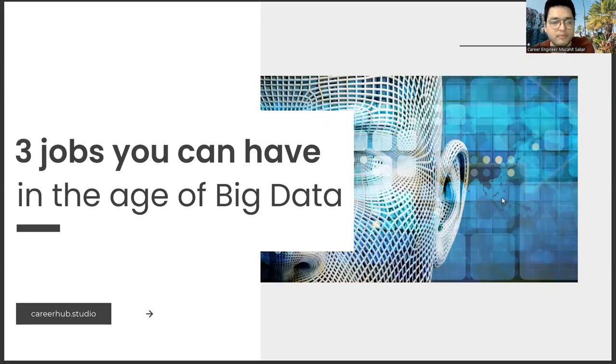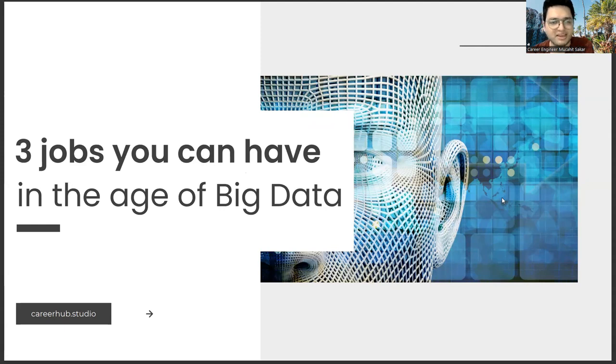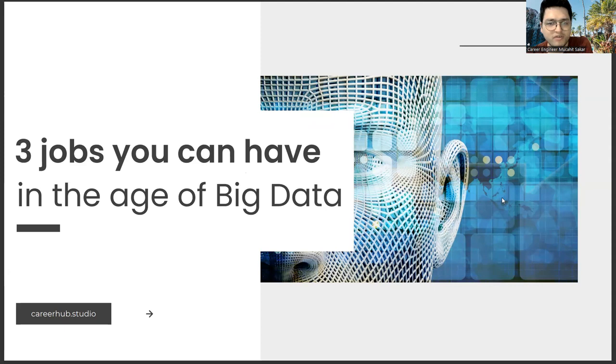Greetings everyone. I am Career Engineer Mujahrid Sakhar. In this video, we will focus on three jobs you can have in the age of big data.